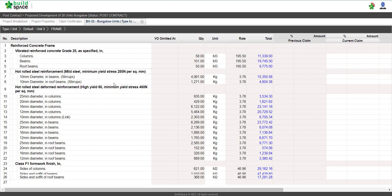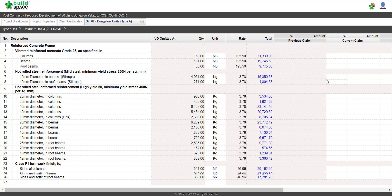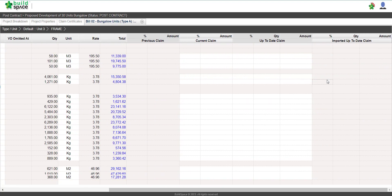double click into the element and scroll to the right to find current claim or up to date claim.